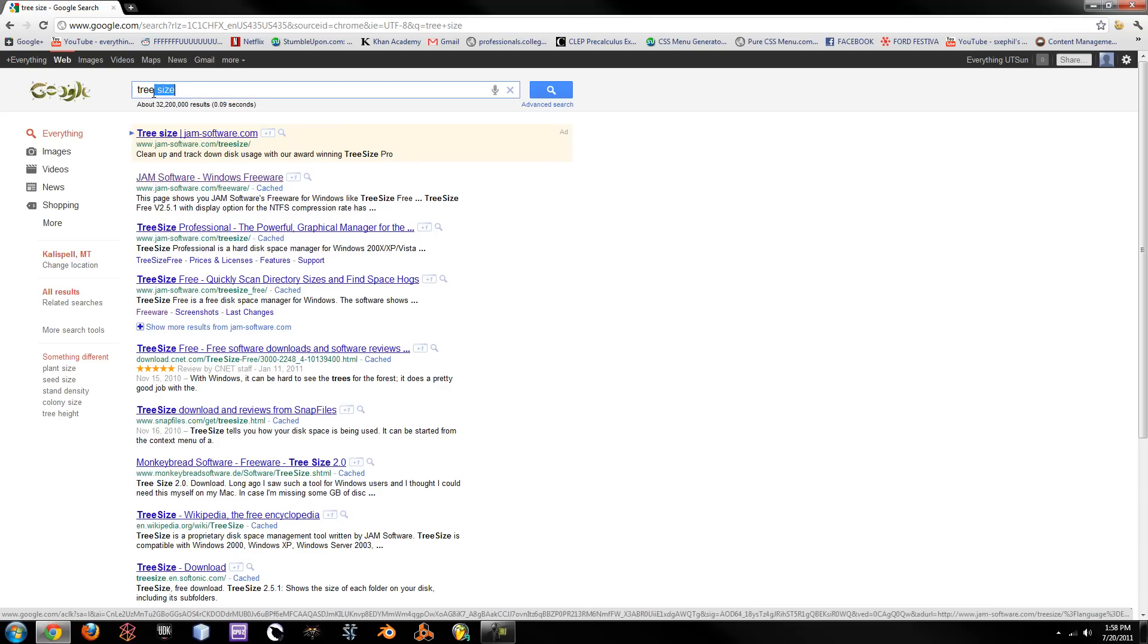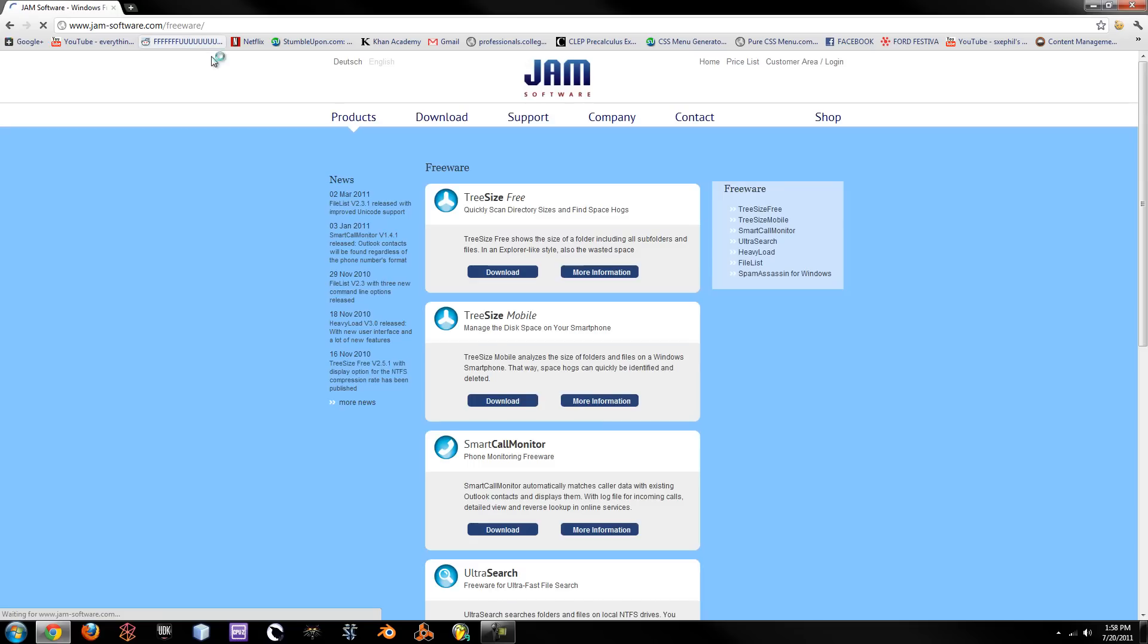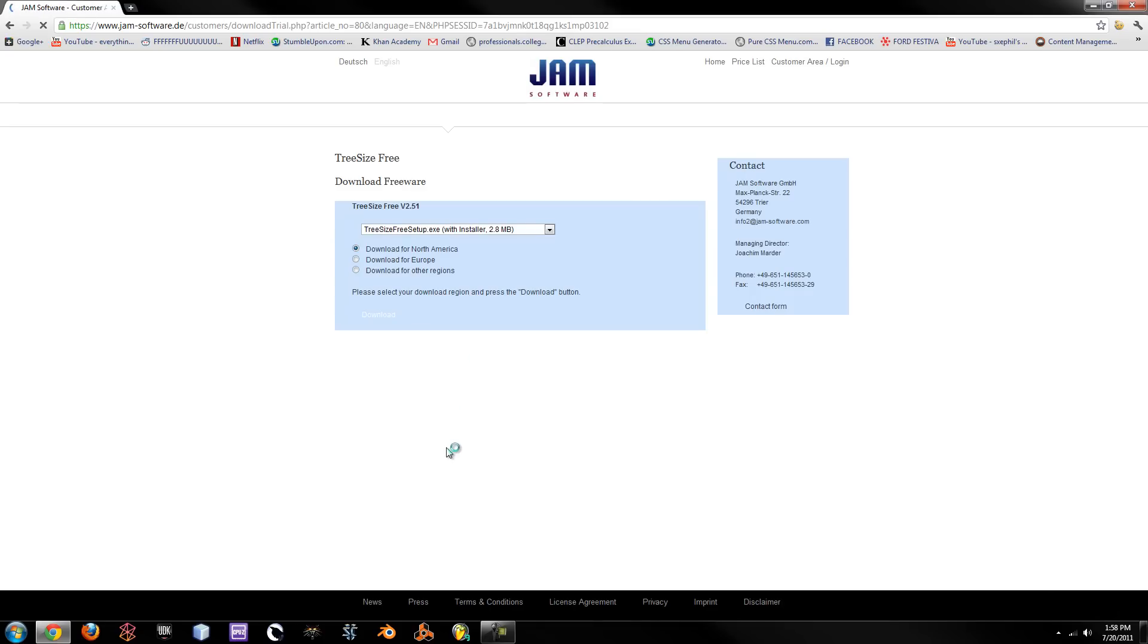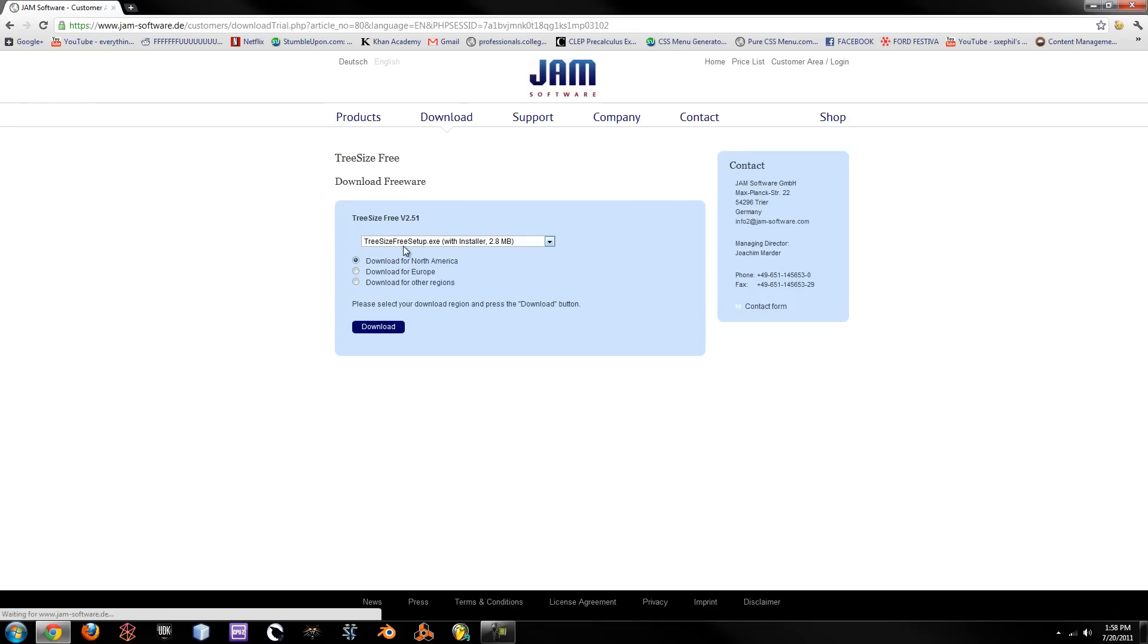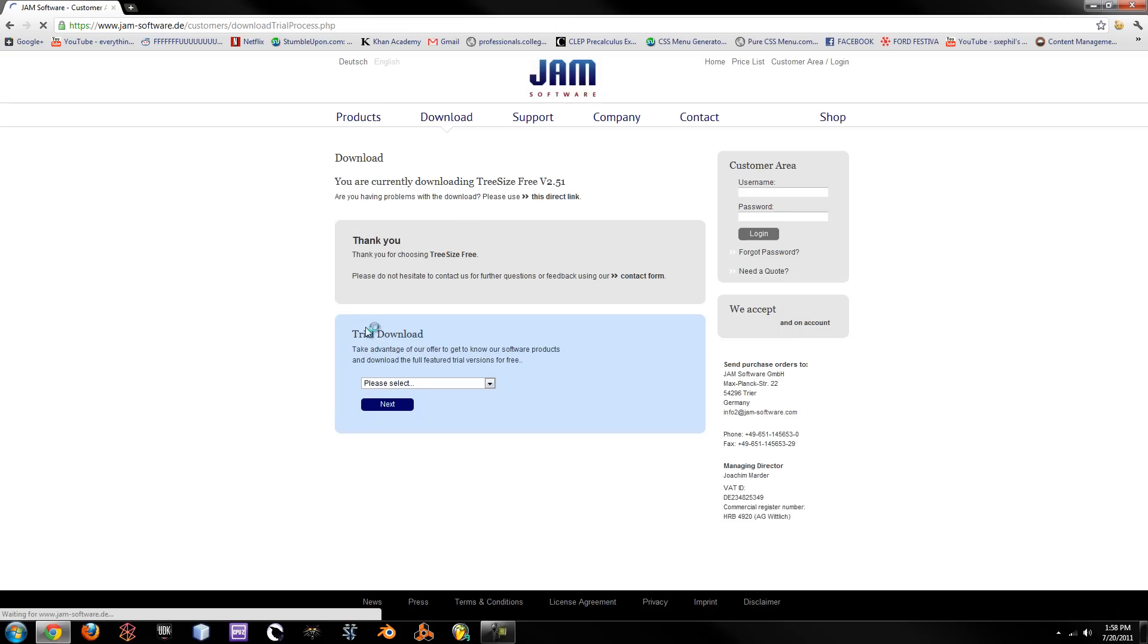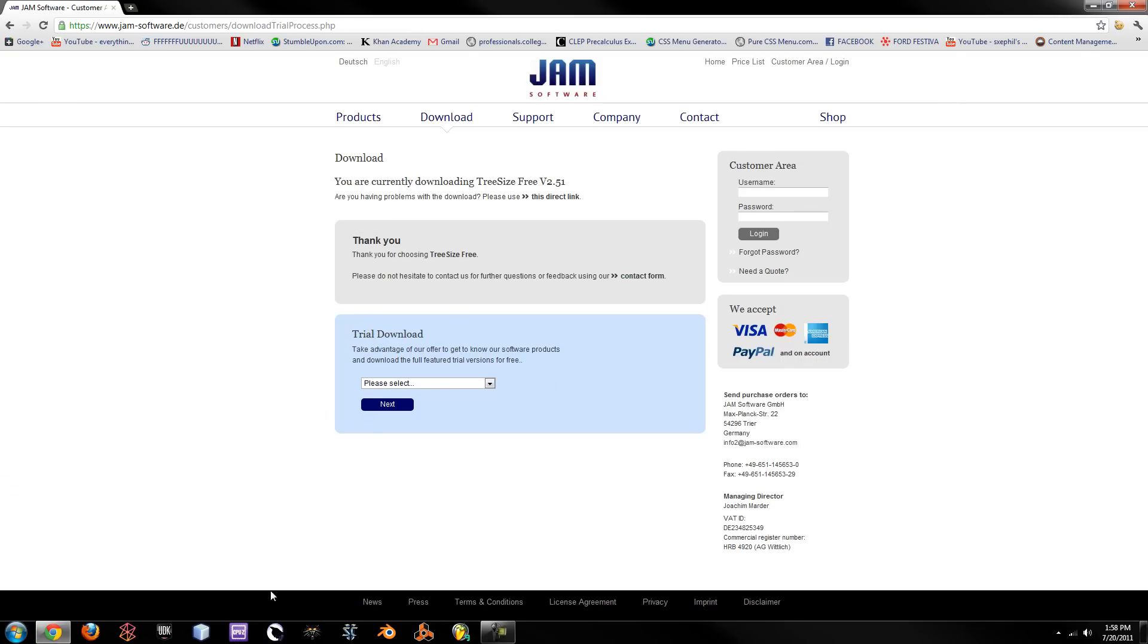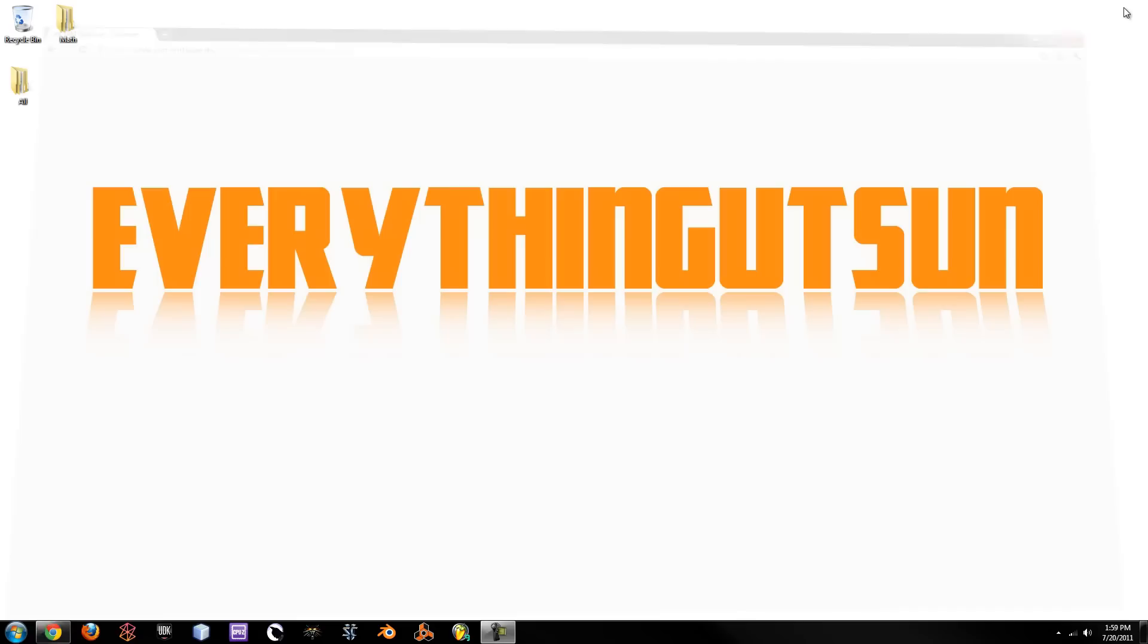So if you just go to Google and type in Tree Size, the first one will be from Jam Software and it will be under the Freeware category. So right here is Tree Size Free. You can also get it for your phone, your smartphone. Just make sure you download the North American Setup and hit download and it will start downloading. I already have this installed so I'm not going to show that but that's how you get it.